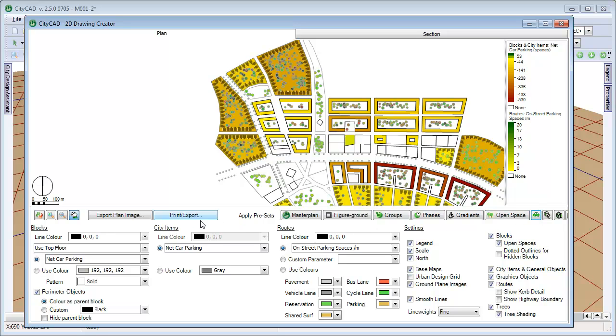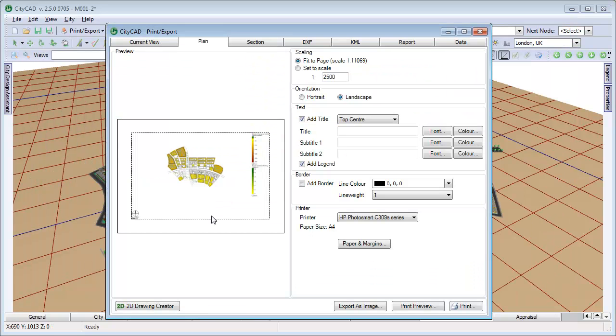Once you have chosen the settings you want, you can either click Export Image to save it as an image file, or you can click Print Export.